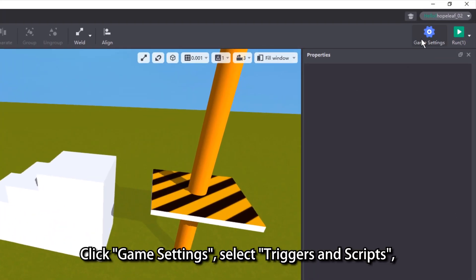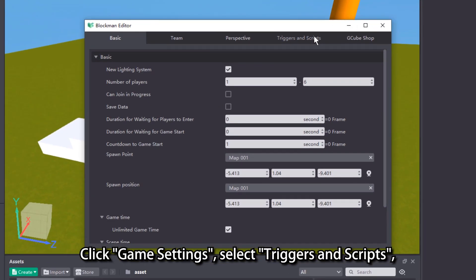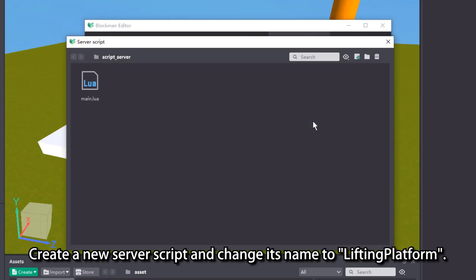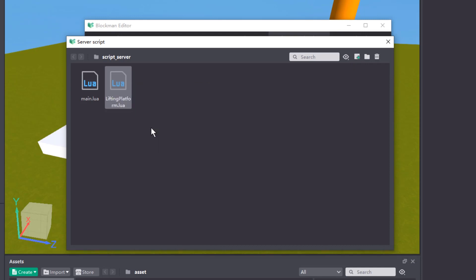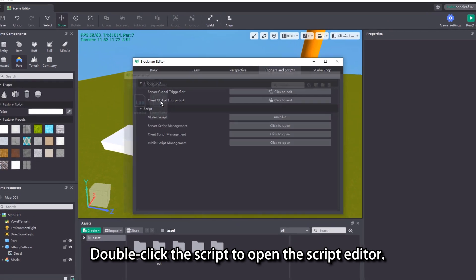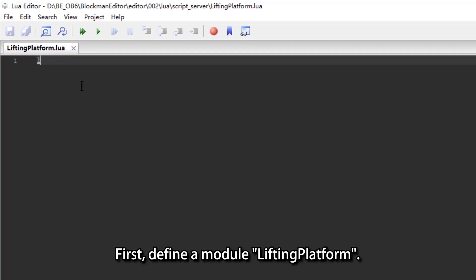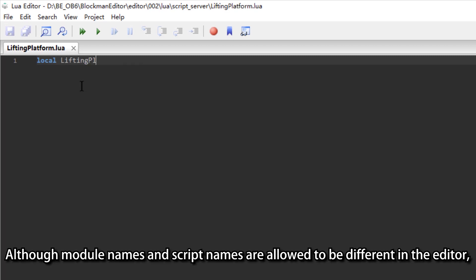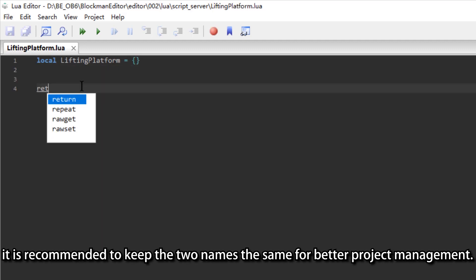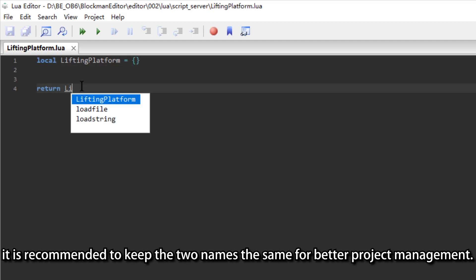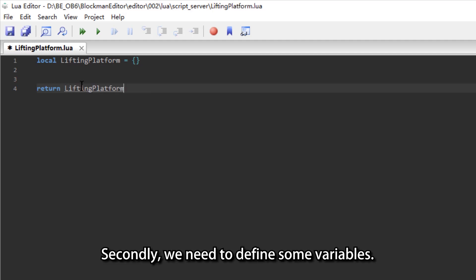Click game settings, select triggers and scripts, then click server script management. Create a new server script and change its name to 'lifting platform'. Double click the script to open the script editor. First, define a module called 'lifting platform'. Although module names and script names are allowed to be different in the editor, it is recommended to keep the two names the same for better project management.